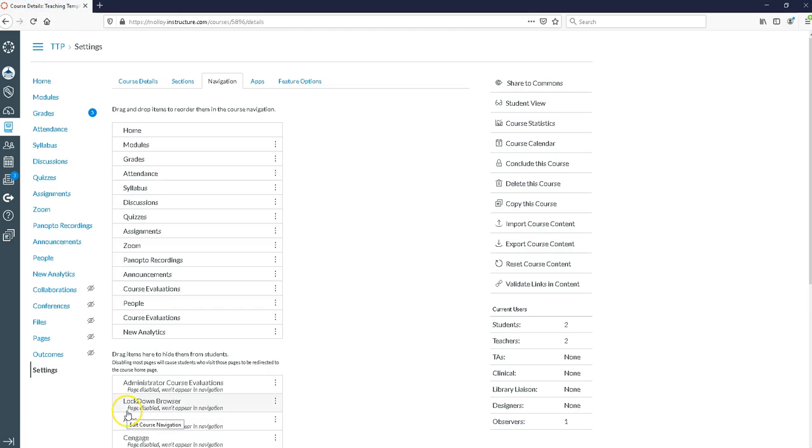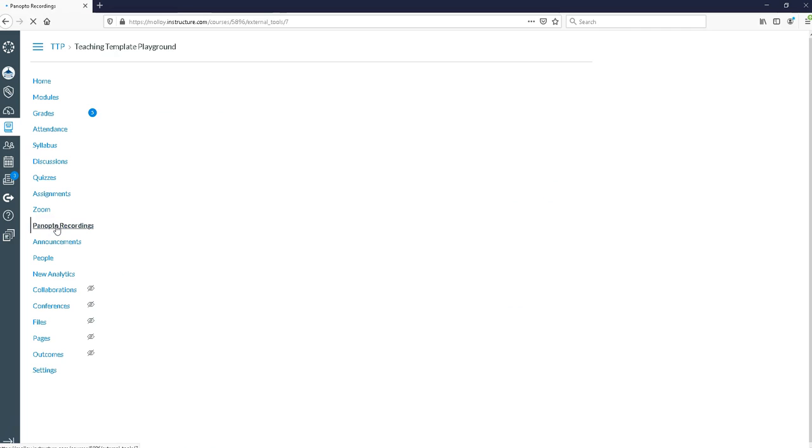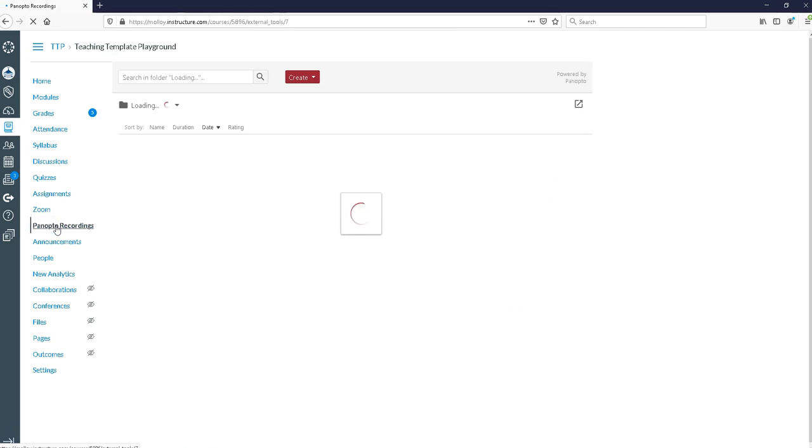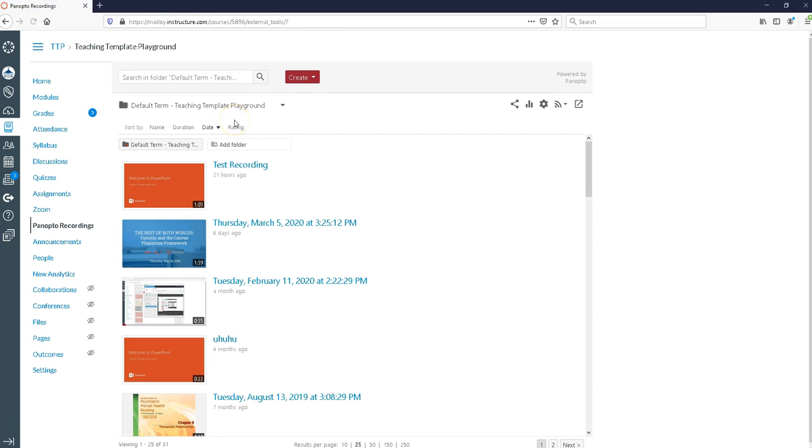Once we do that we're going to see that the Panopto recordings tab has been activated in Canvas. Now we can go ahead and click the Panopto recordings tab. This might take a second because it's actually creating a folder for your course.